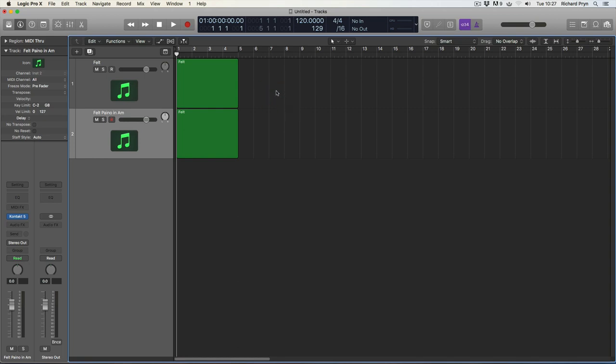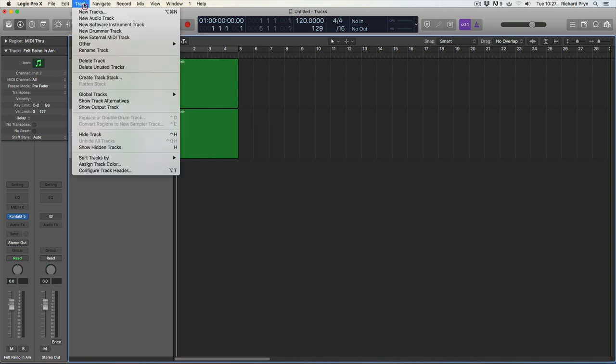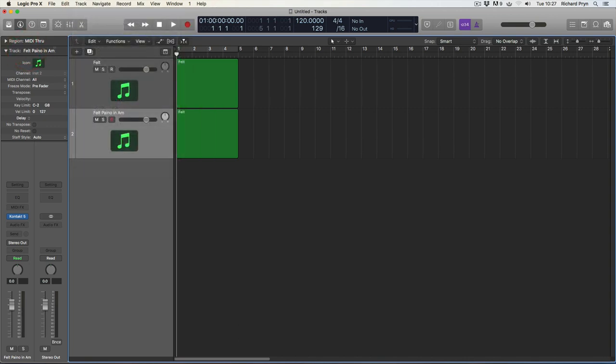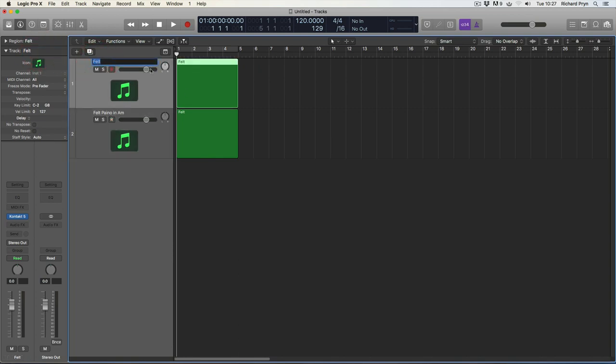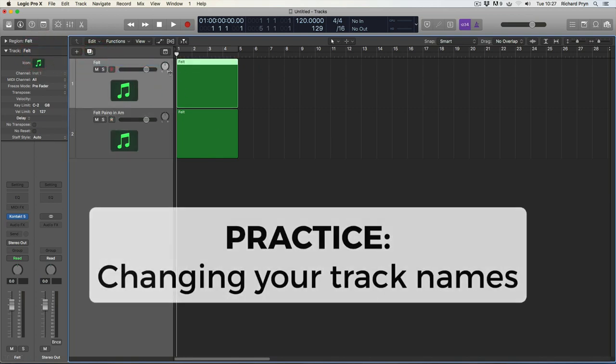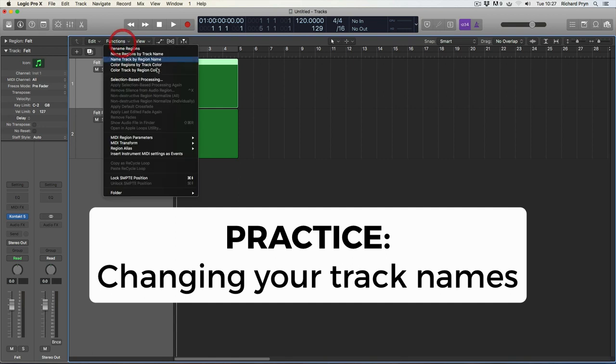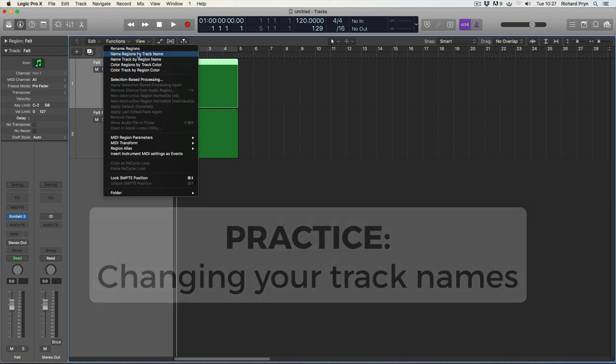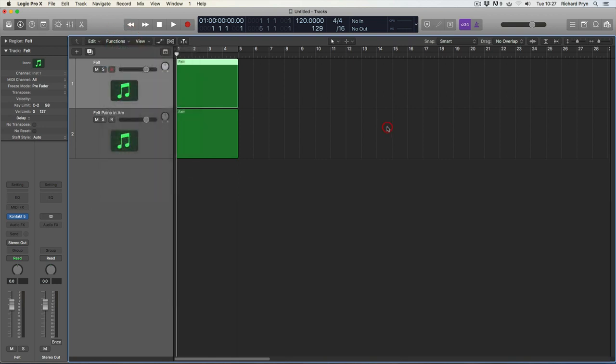There we go guys. So go ahead and practice renaming your tracks in the four different ways: through the menu renaming track, through the inspector up here, through double clicking on your track on your channel strip, and through functions, naming your track by region or naming your regions by track.